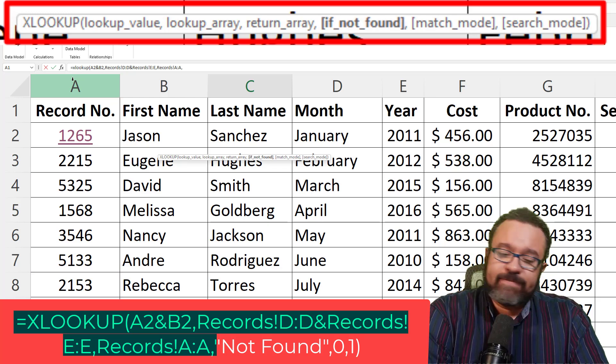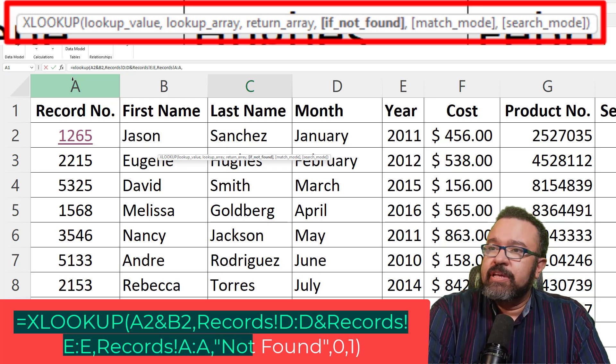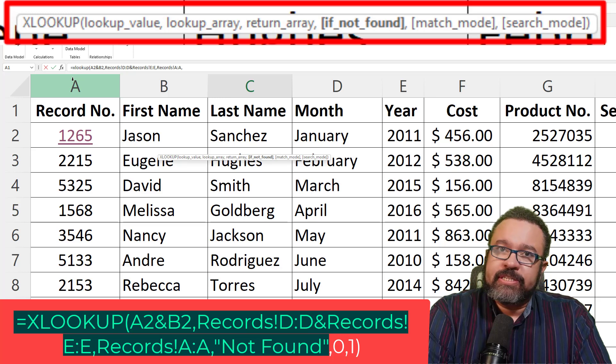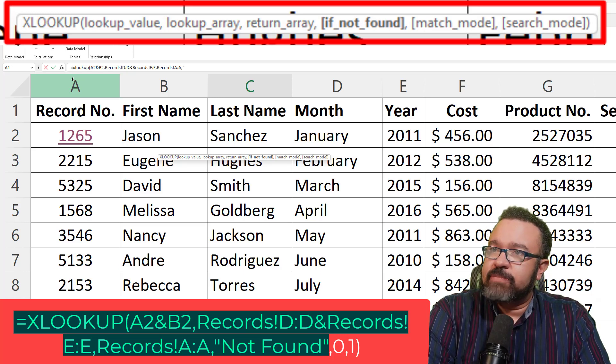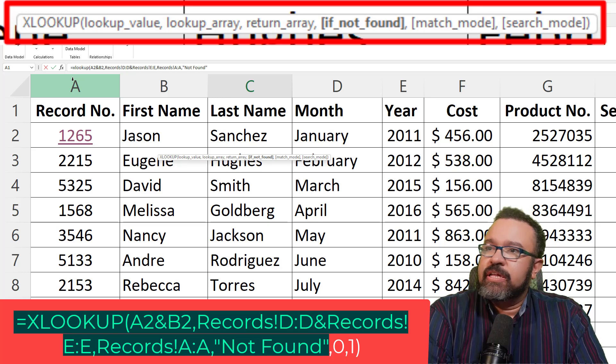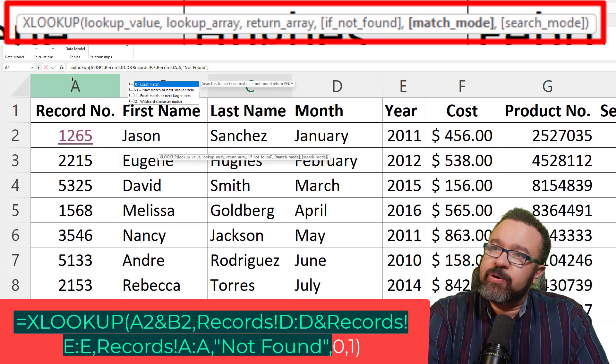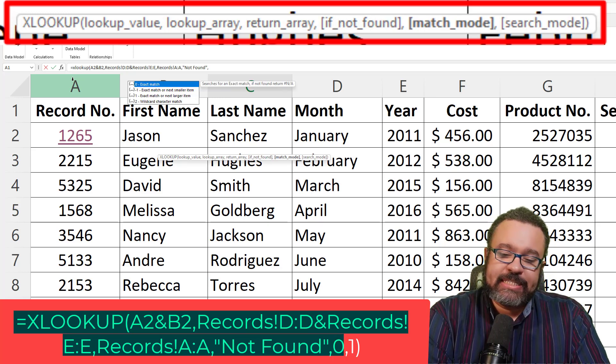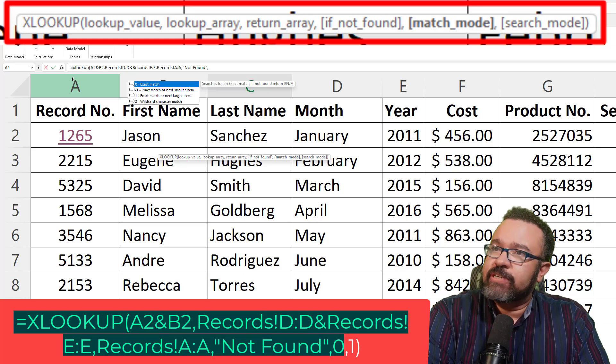If not found, what do you want to happen? I want it to say not found. So enter not found in quotation marks. Comma again. Match mode. I want exact match. So enter zero.